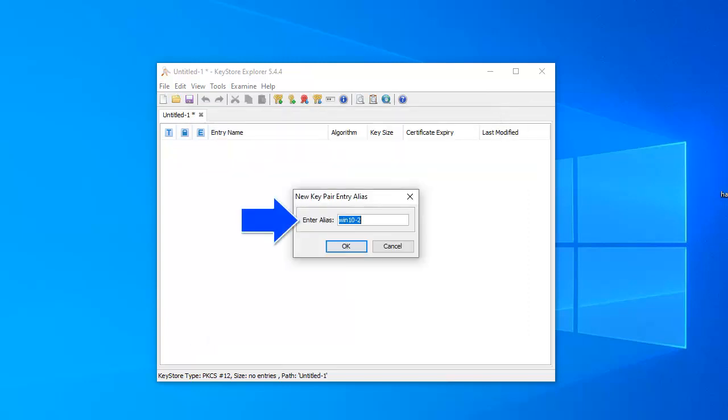The key pair needs an alias. Keep this in mind because the alias needs to be referenced in UCSRV.ini. We can use anything, so for our purposes we'll use the AE hostname.